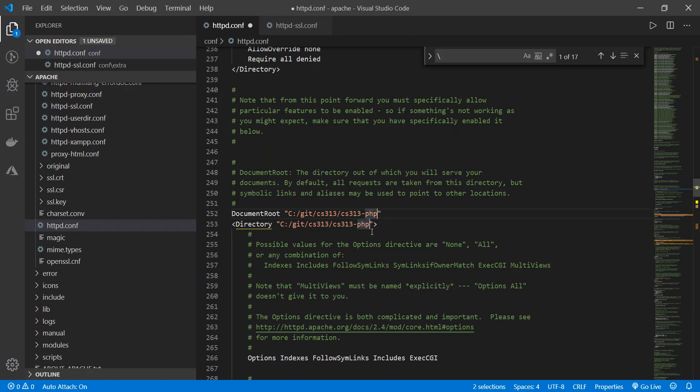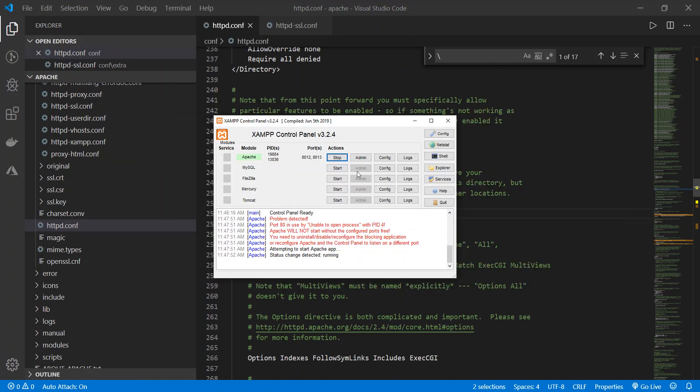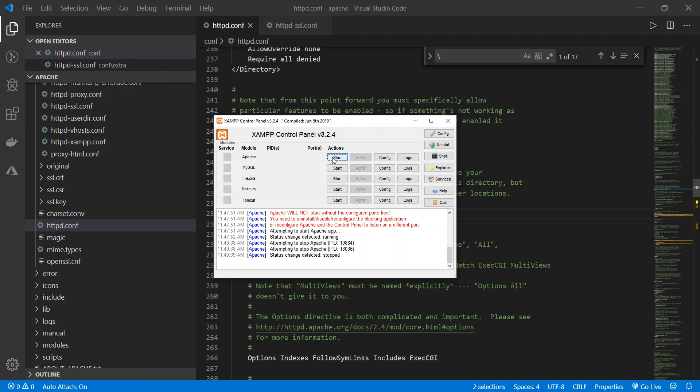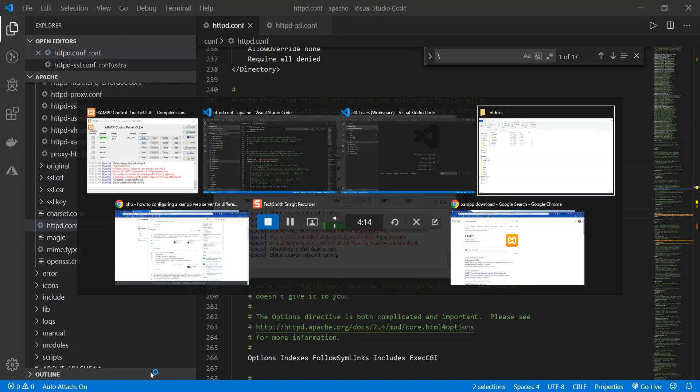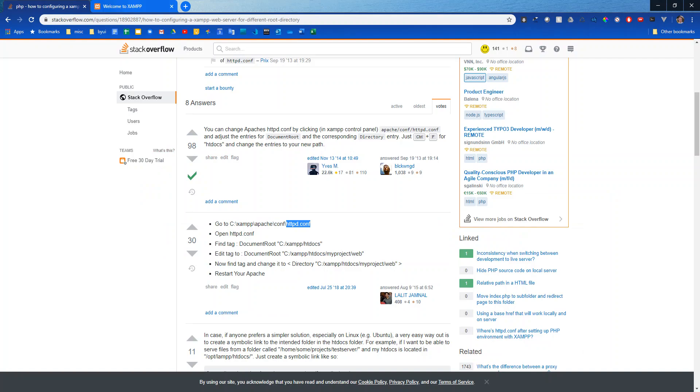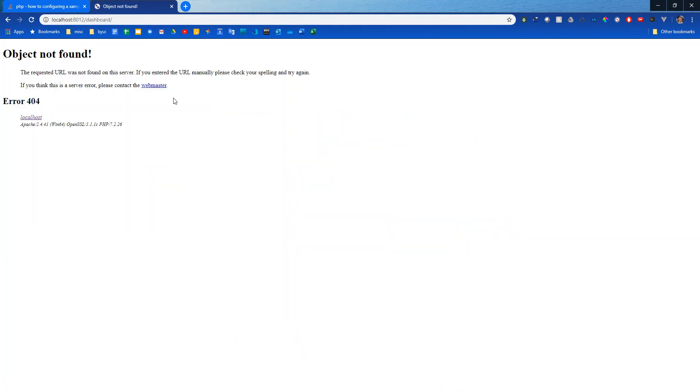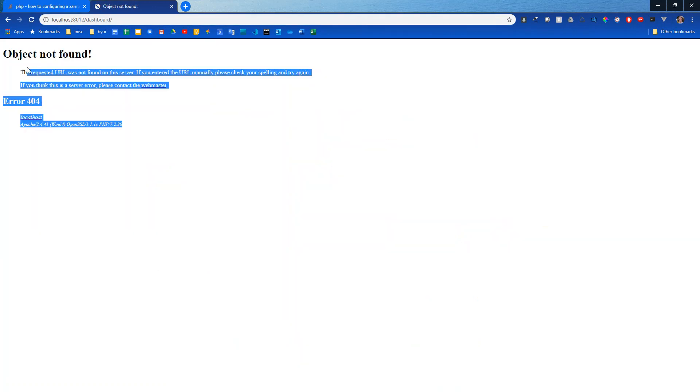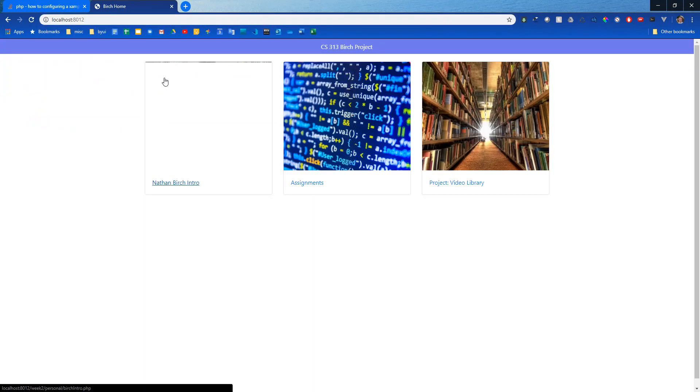So I'm going to stop this and start it up again, hopefully it'll recognize those changes I just made, and then refresh this. Object not found, so it did recognize my changes, it's because I don't have a dashboard directory so I'm going to take that out of there and here is my home page for my PHP project.